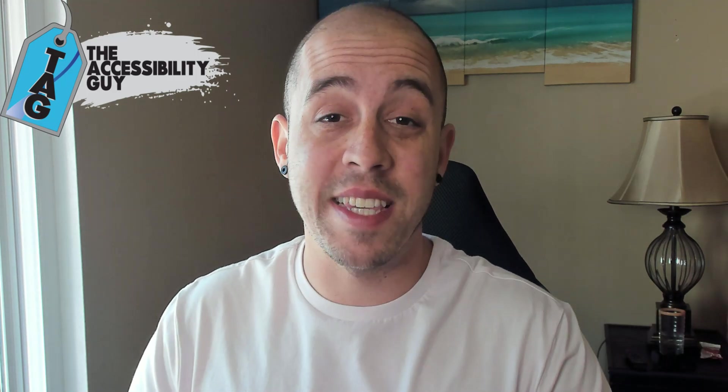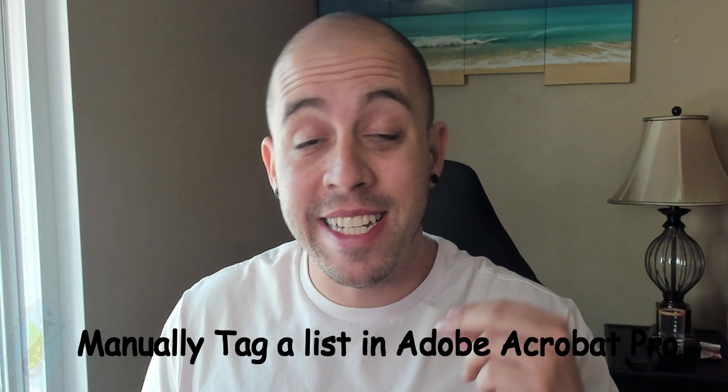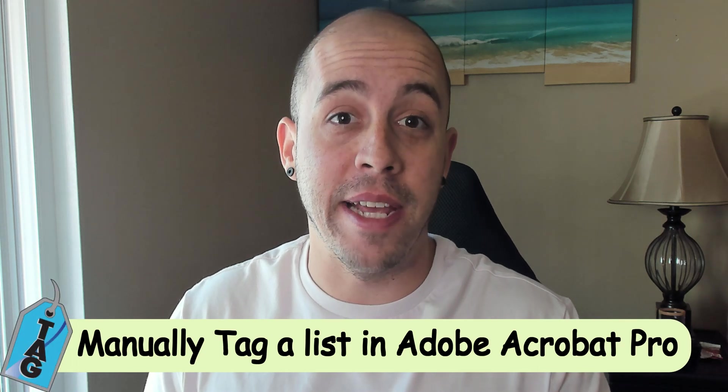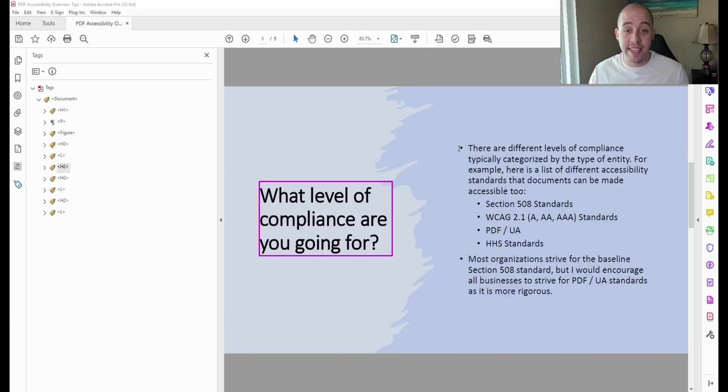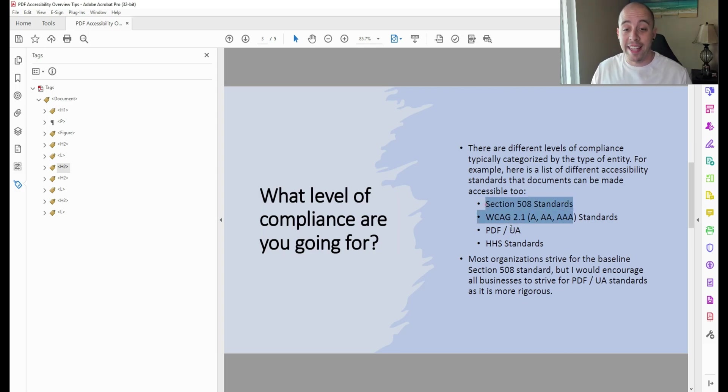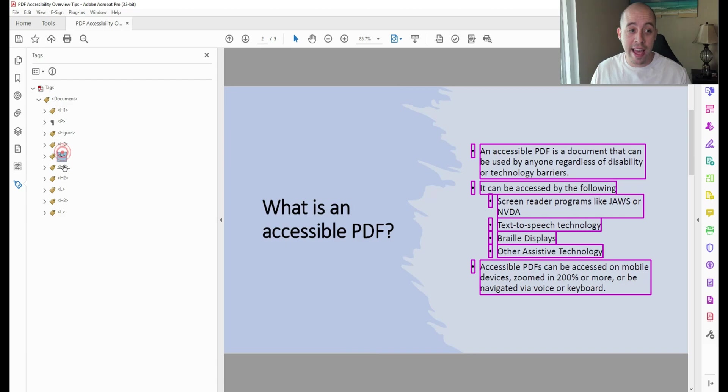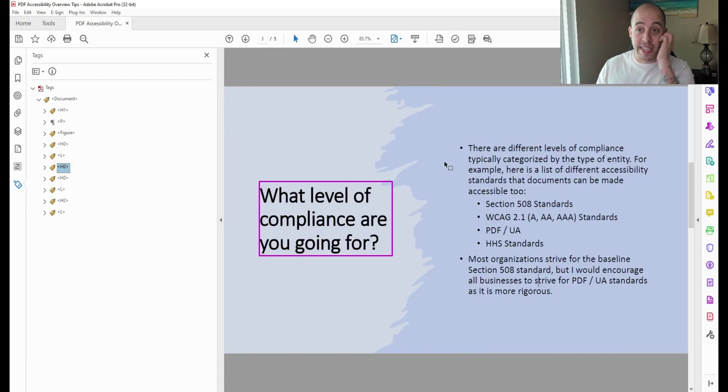Welcome to the Accessibility Guide channel. Today we're going to manually tag a list within a PDF. The document on my screen has a list item with a nested list inside of it, and I went ahead and deleted the tags out of the tags panel so that we can retag it.